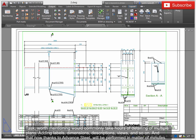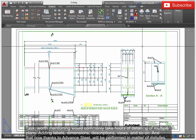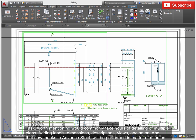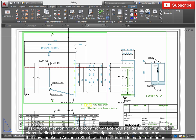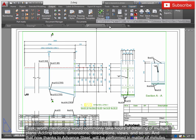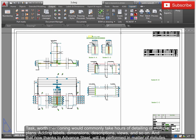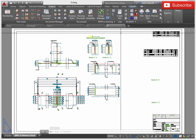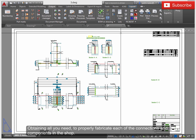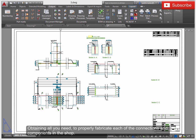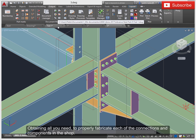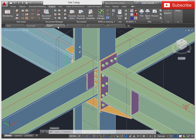Tasks worth mentioning would commonly take hours of detailing multiple plans, adding labels, dimensions, descriptions, views, and so on. And that now thanks to Advanced Steel, will be performed in a matter of minutes, obtaining all you need to properly fabricate each of the connections and components in the shop.